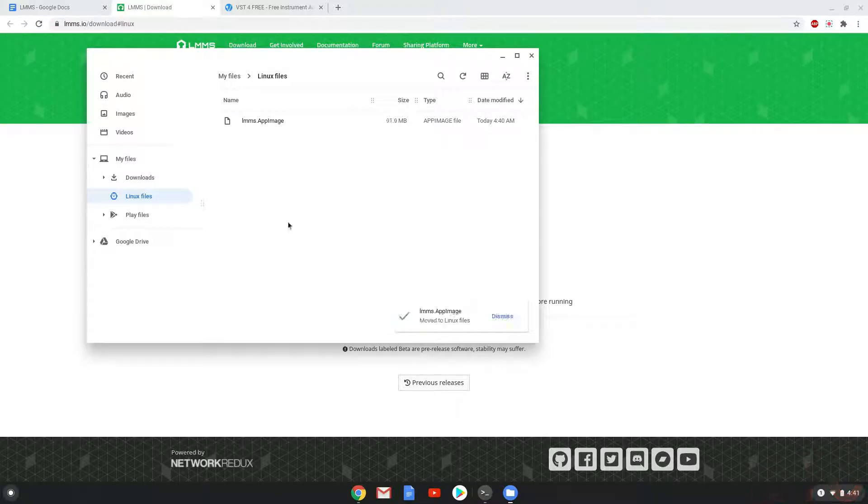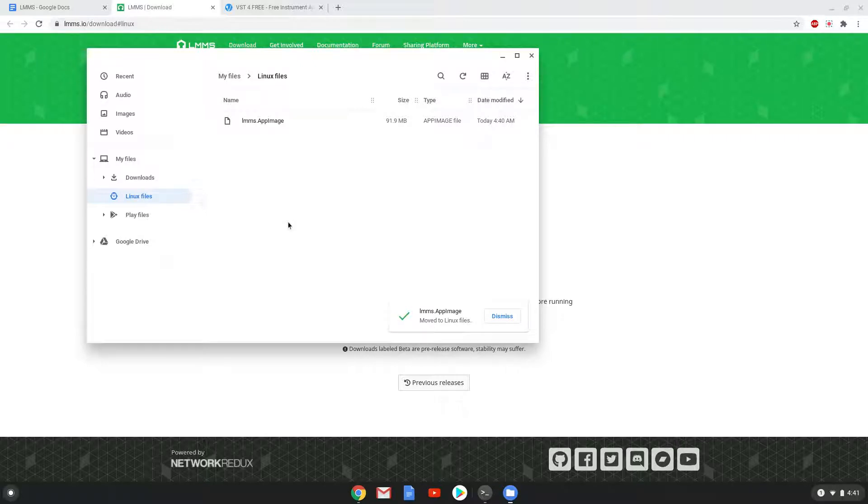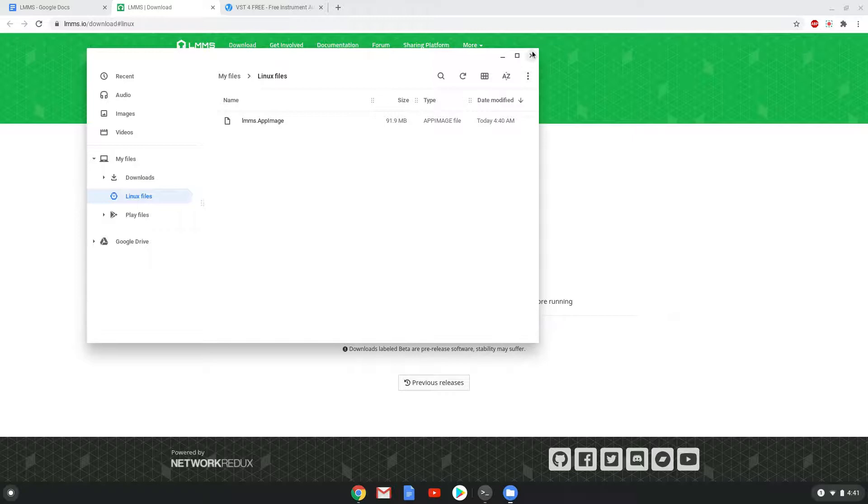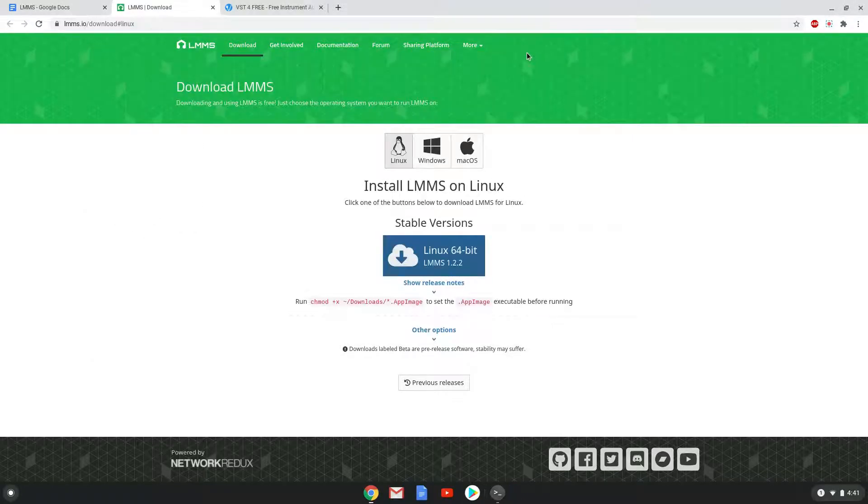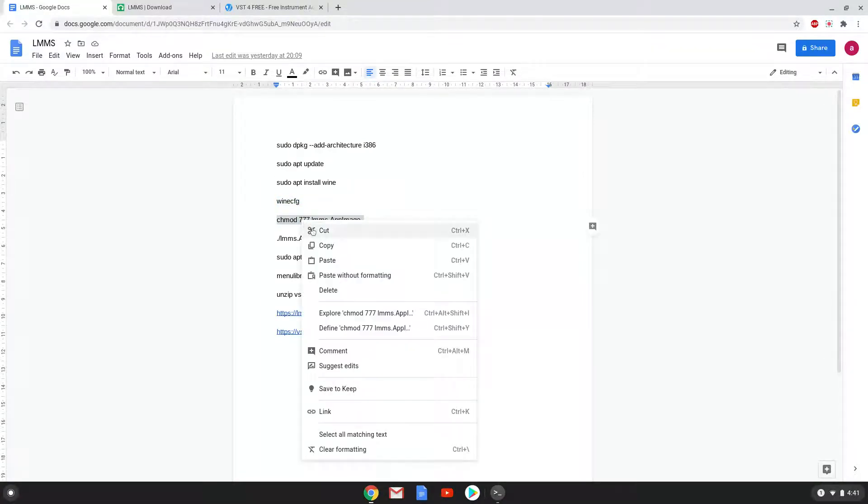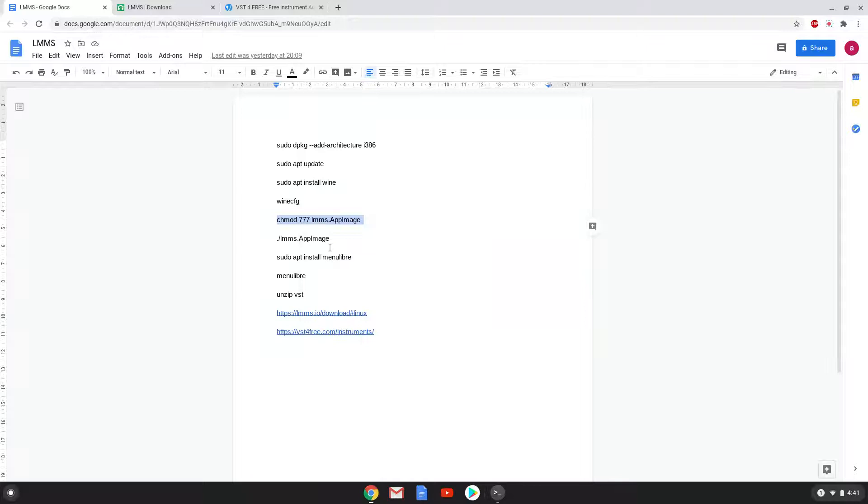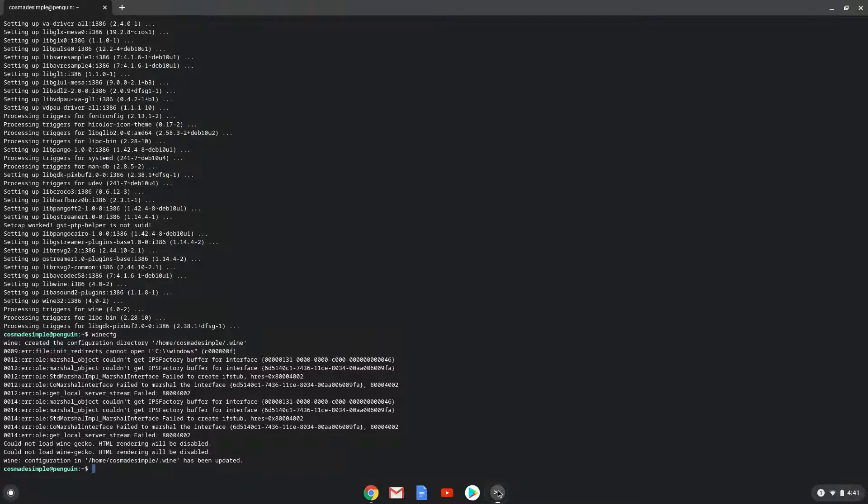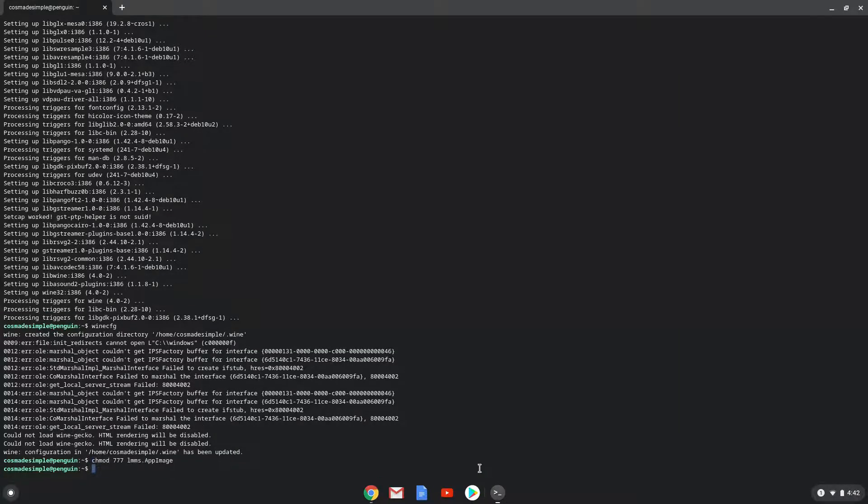Now we will go back to our terminal and run the next command. This will make the package executable. Now we will launch LMMS to make sure that everything works.